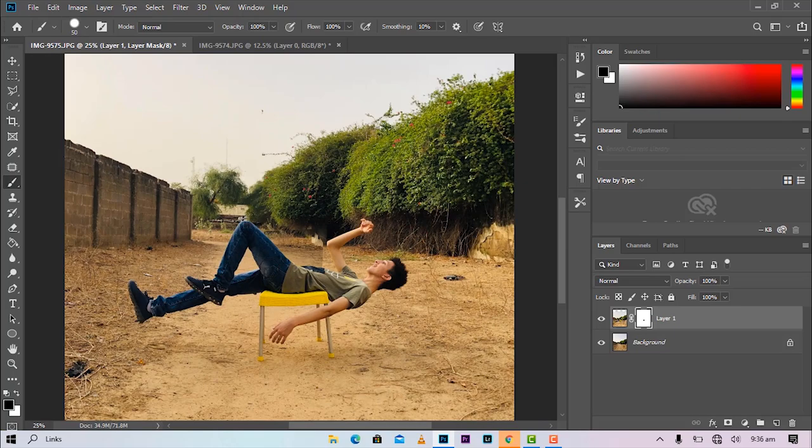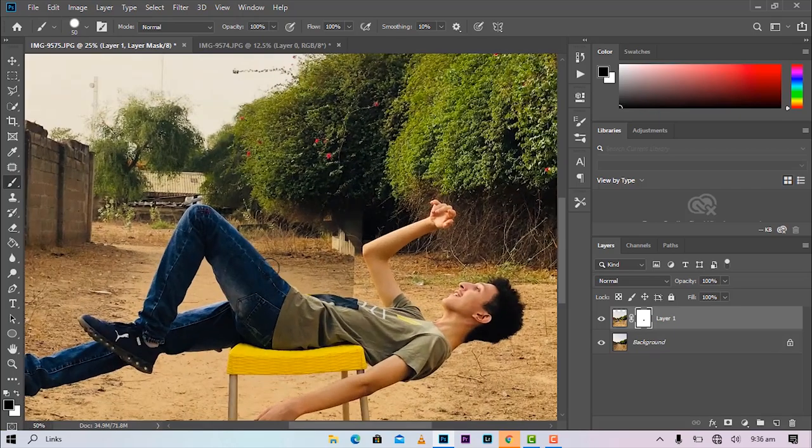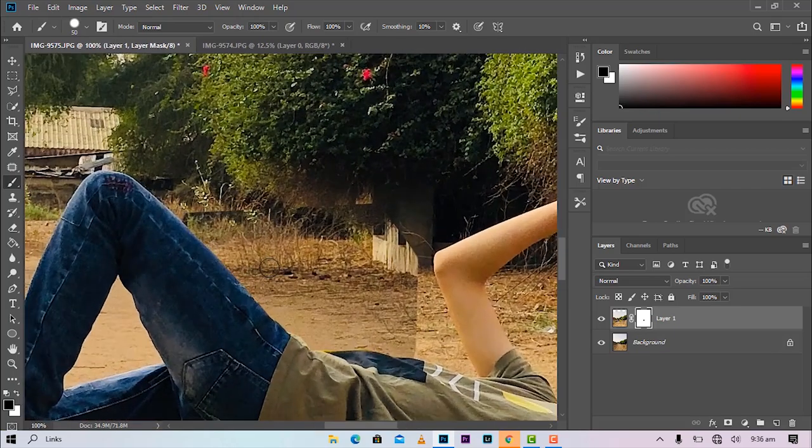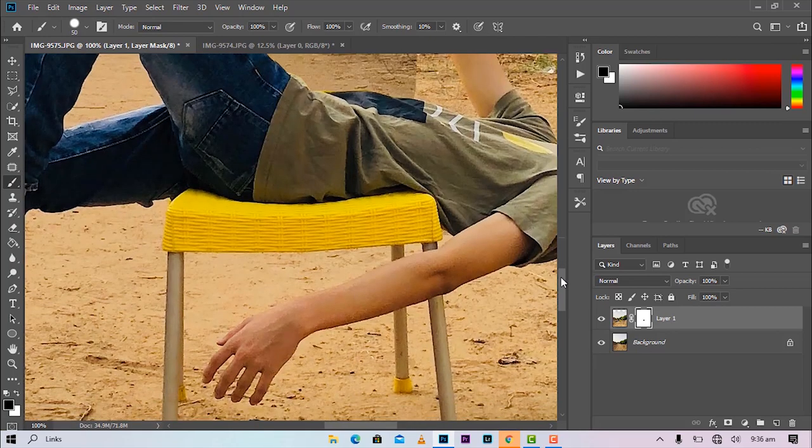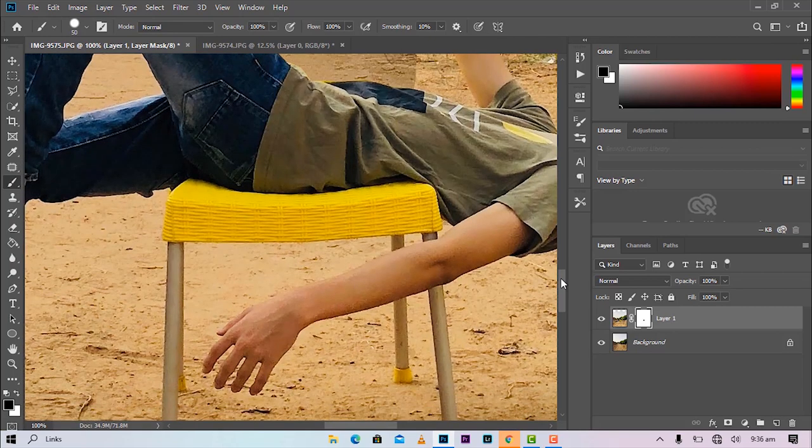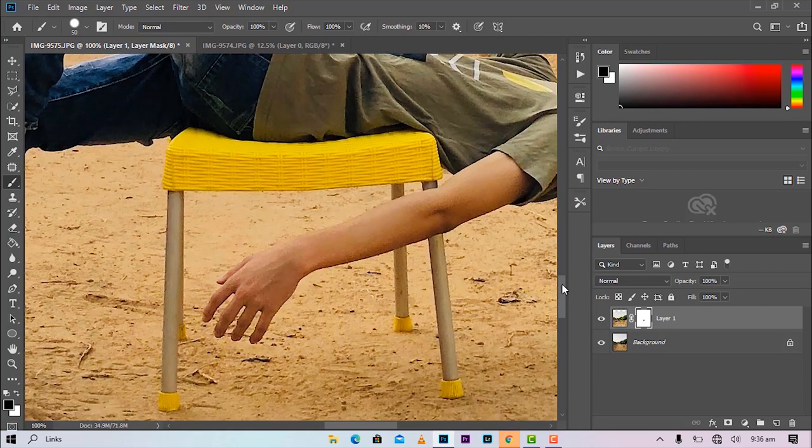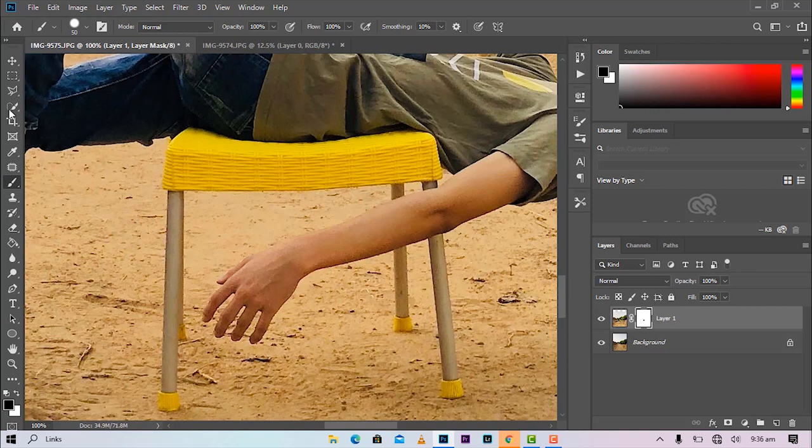Look at that. So the same thing goes for the chair at the bottom. Also gonna select the lasso tool again. Click, we are gonna mask out the chair again.